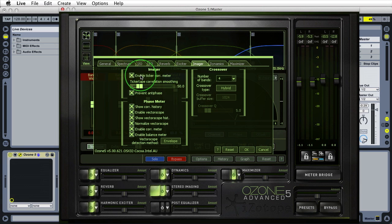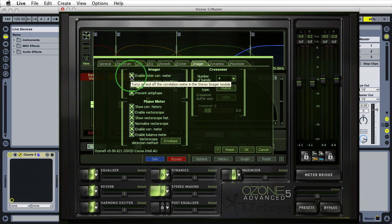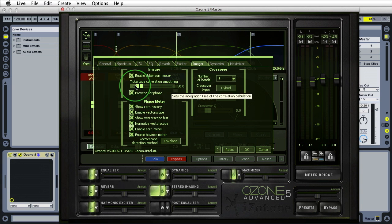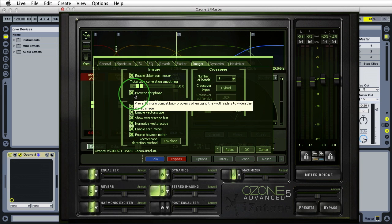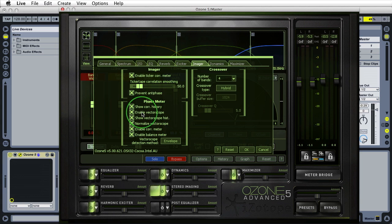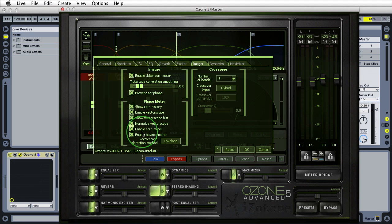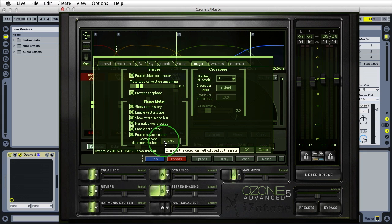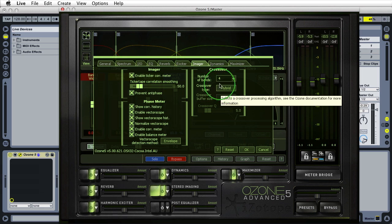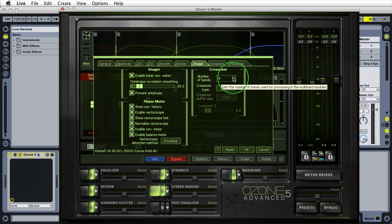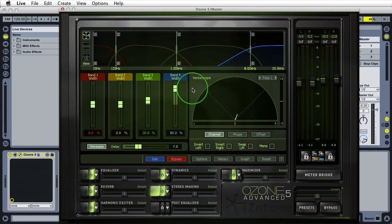Enable ticker correlation meter - this is for this view over here. If you want to see the correlation trace, if you un-enable this by unchecking this box that will get rid of the view here. This will show you how smooth the drawing is. Prevent any phase - you should definitely check this. This tries to prevent mono compatibility issues when using the sliders. All of this is for the phase meter if you want to see different things as far as the correlation history. The vector scope is happening over here behind the options window. This is just to show or hide things. The only other thing you maybe want to change is your vector scope detection method. If you're using the regular version of the plugin use RMS, if you're using the advanced use envelope. For the crossover I use the hybrid module. If you want to use less than four bands this is where you would change it. That's the stereo imaging module.